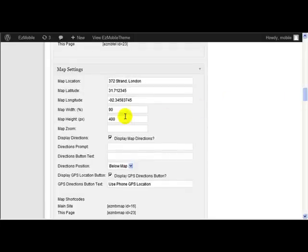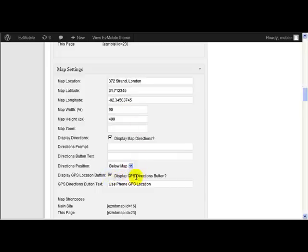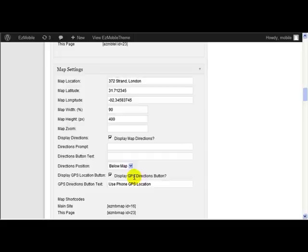And another useful feature that we've added is this option to display a GPS directions button, and you can set the text that appears on that button. What that does is, if the user presses that, instead of them having to enter their current location or enter an address where they want to get their directions from,